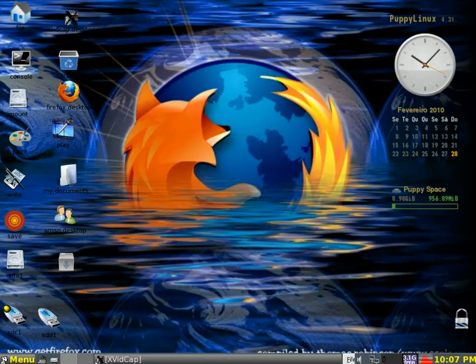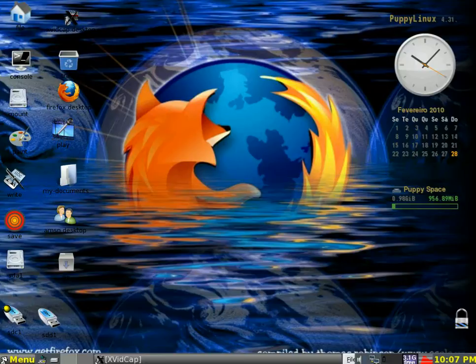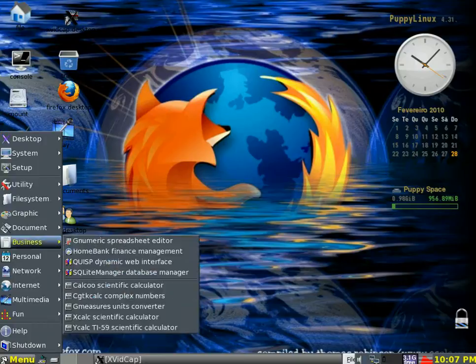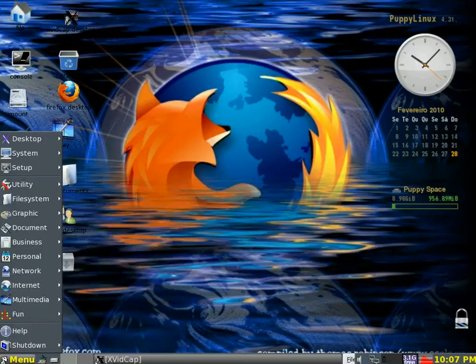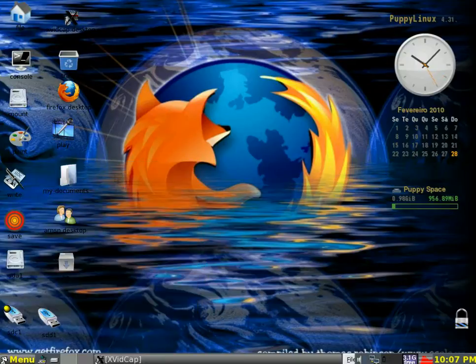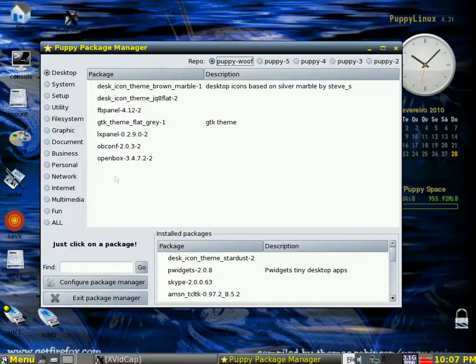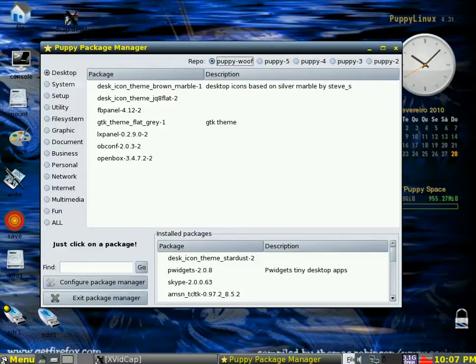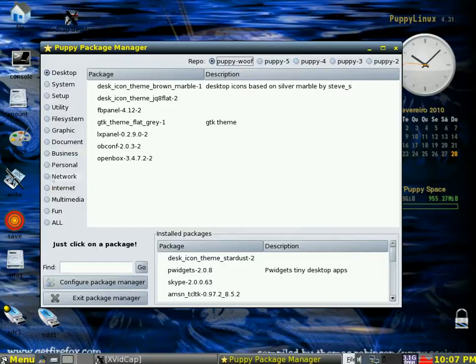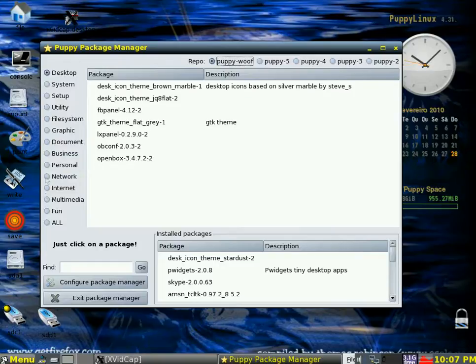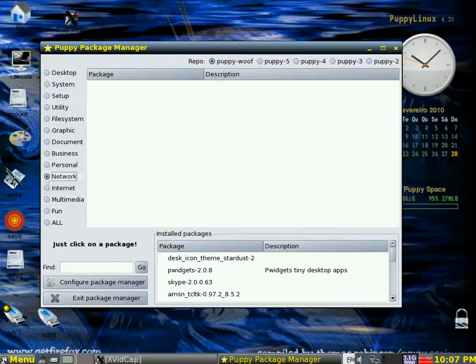Now, in the setup, you have what they call the Puppy Package Manager, which is very, very handy. This is a repository full of applications that you can add. Here's all the different categories like desktop, systems, file system, graphic documents, and so on. Network. And all you need to do is click on that and it will come up with something.